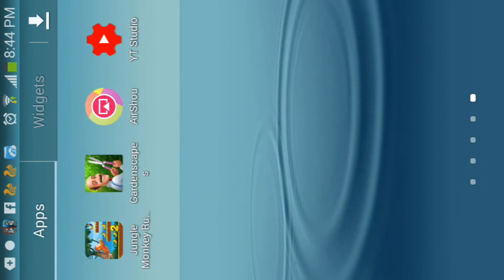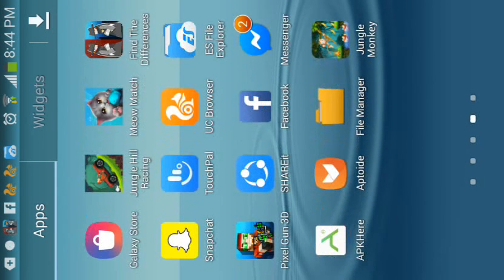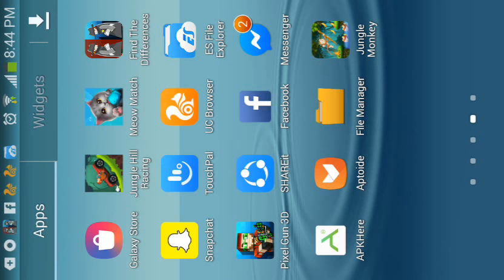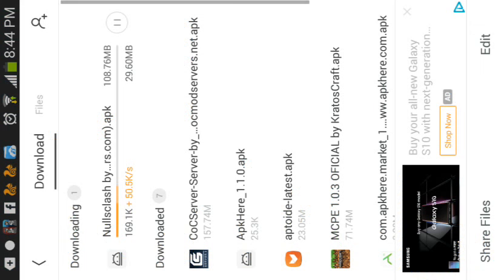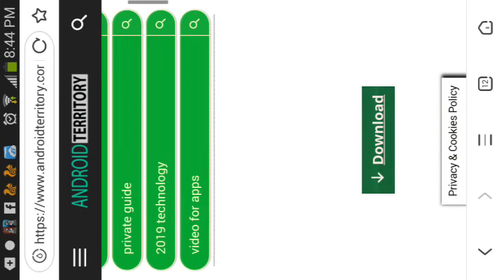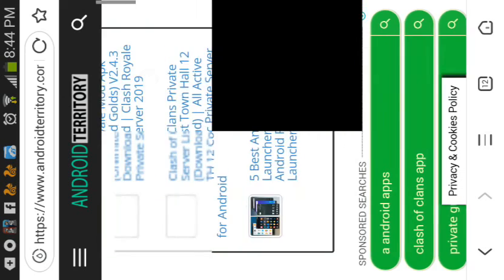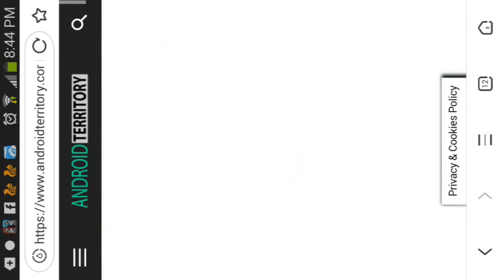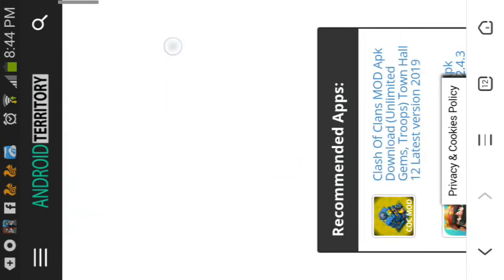First of all, open any browser you want. I'm going to open up UC Browser because it's my best. Now you go to the link in the description down below.